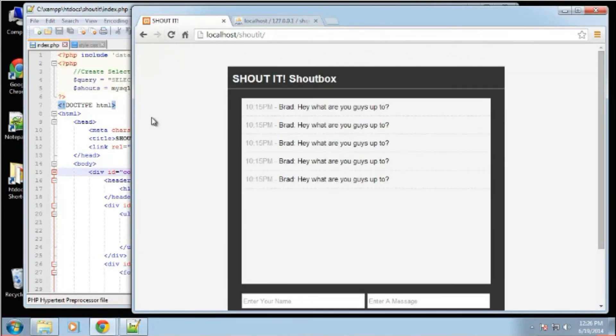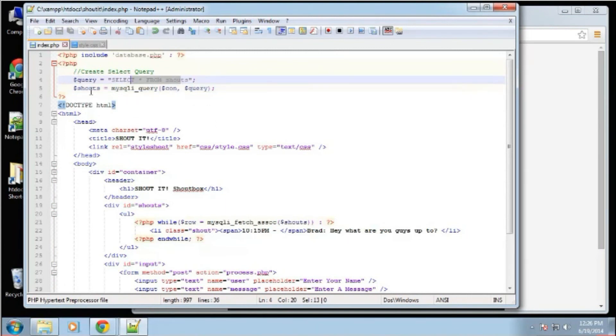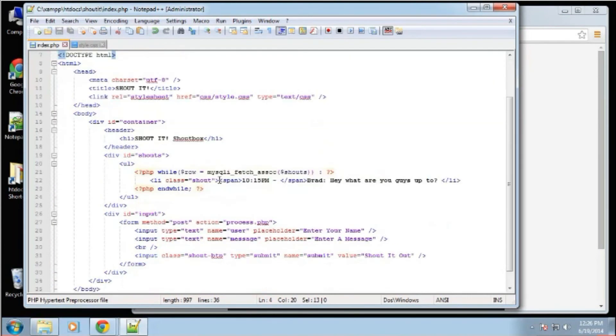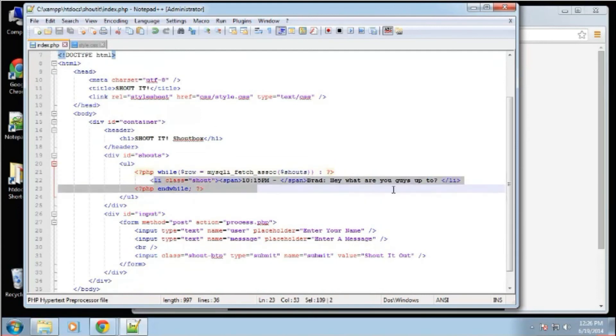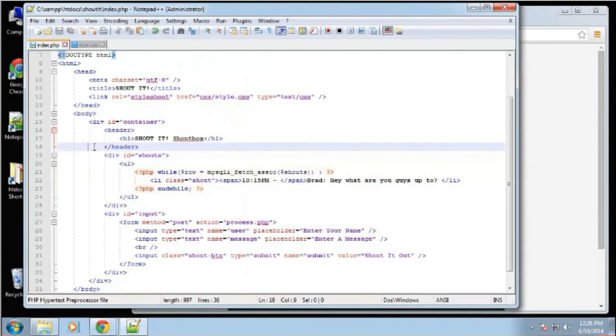So what it's doing is it is getting the information from the database. And we are going through them in this loop. But it's outputting static information. That's why we see the same one. So what we want to do is replace the static content with dynamic content.